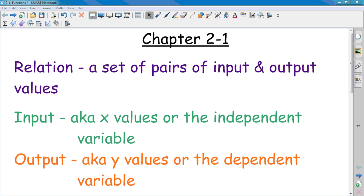All right, chapter 2, section 1. Chapter 2, we're going to be talking about relations. A lot of you have already experienced some type of relation, whether it be a relationship already in your life, if you have had boyfriends or girlfriends. We're going to be talking about relations, but not necessarily relationships like you know them today. We're going to be talking about mathematical relations.